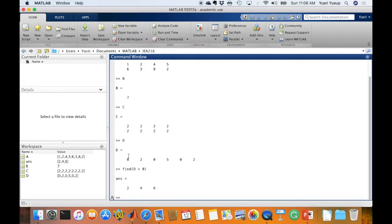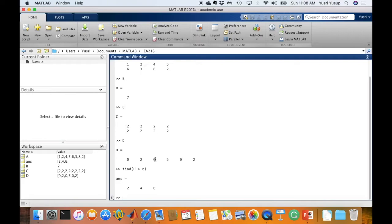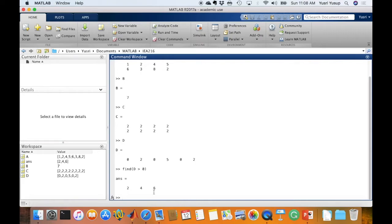So here, the element 1 is not more than 0, so it does not come out in the results. The element 2 is more than 0, so that's why it gives us 2. The third element is not more than 0, so it doesn't give the third element. The fifth one, yes, and also the sixth one. So that's why it gives us the index 2, 4 and 6 for elements that are more than 0.